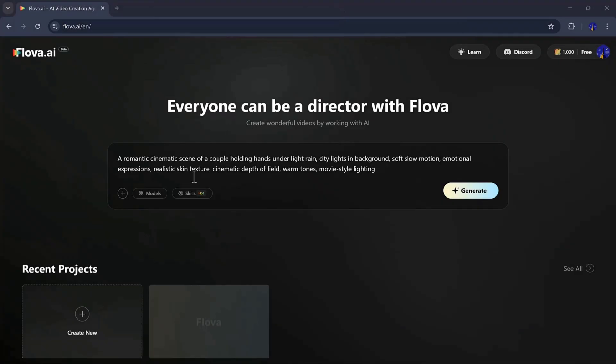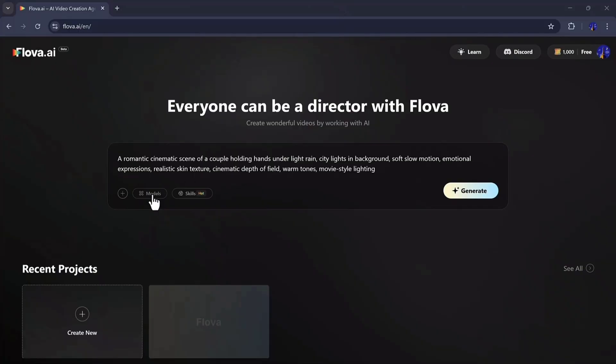Now let's move on to something completely different. A romantic cinematic scene. Here's my second prompt. It describes lighting, camera angles, depth of field, and expressions, guiding Flova to produce a heartfelt, visually rich scene.